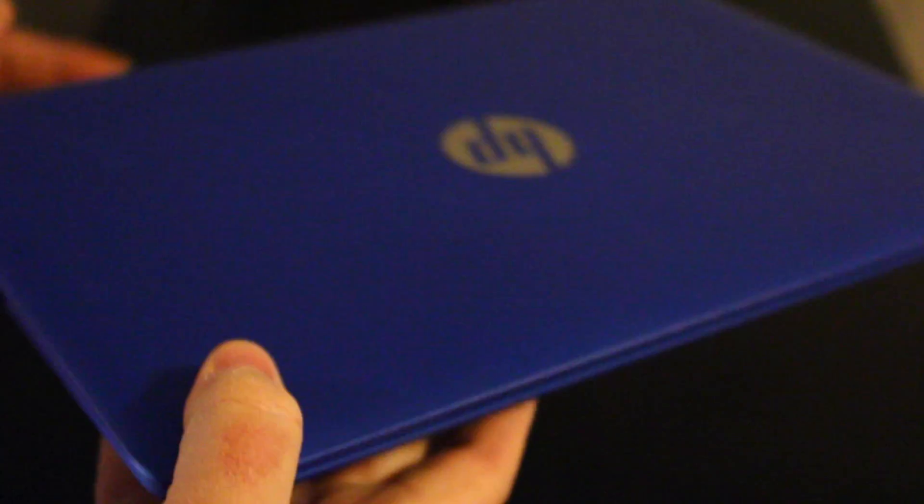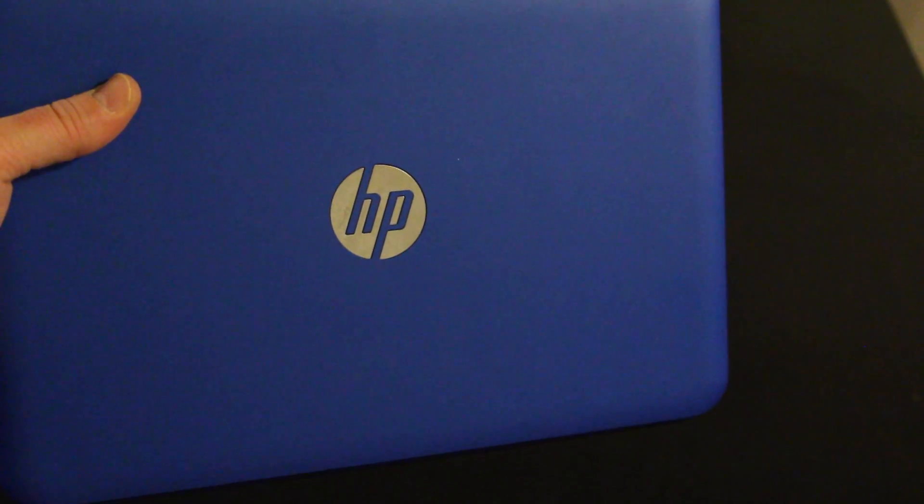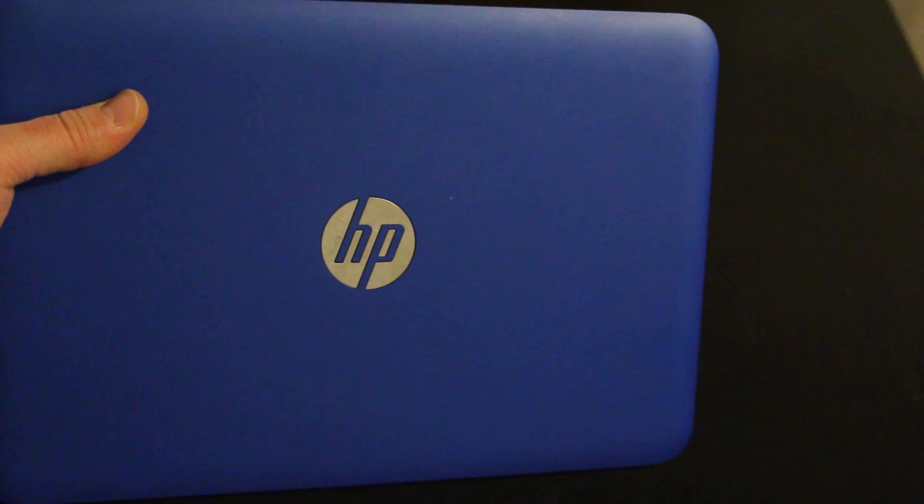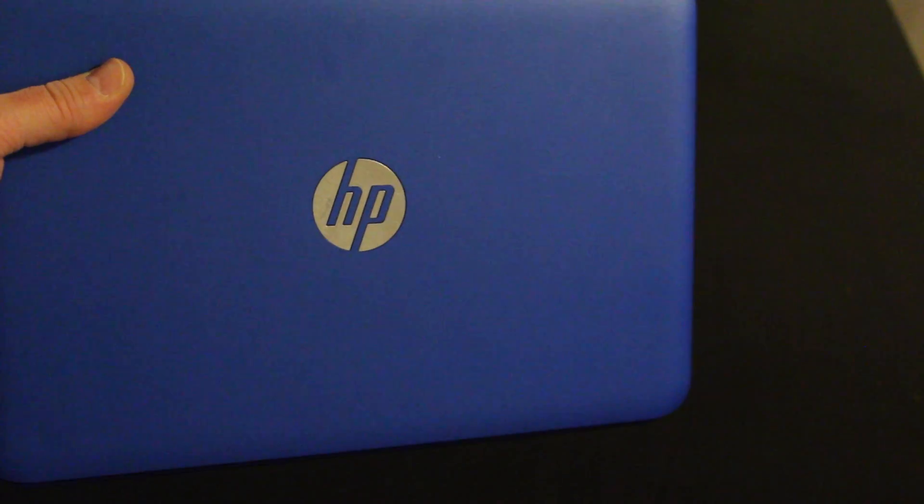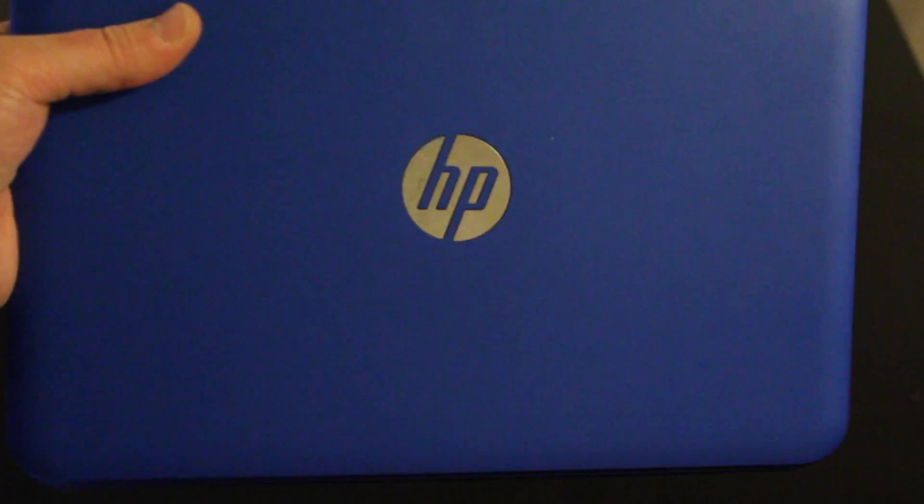And here we have the front of the laptop. It is just a pretty nice blue, great for the kids, simple HP logo.